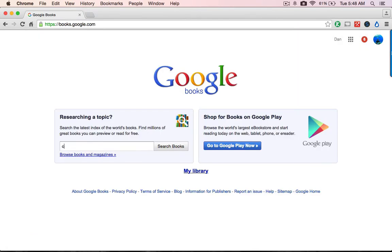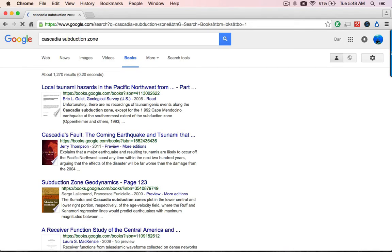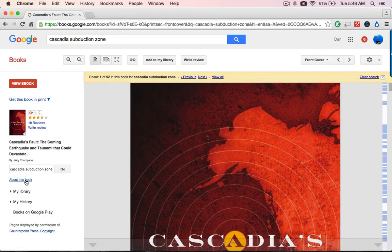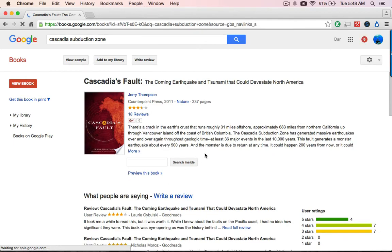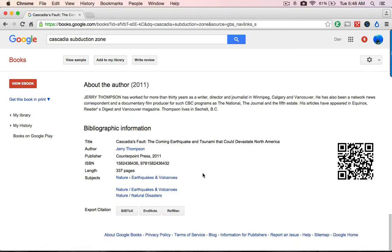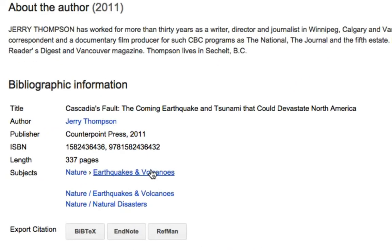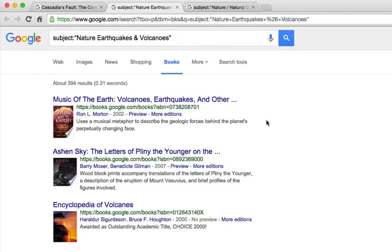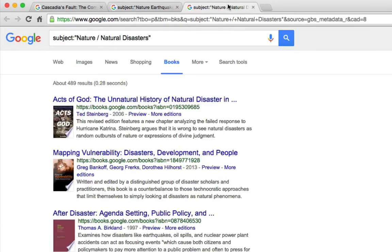We can do the same thing with something more technical — say, the Cascadian subduction zone. I can click on a book, do the same thing, click on 'About this book,' and now I can find reviews, more related books, and down at the bottom under bibliographic information, more shelves — more books by that author. Here are new topics: earthquakes and volcanoes. I can open a new tab with that, and a catalog for natural disasters. Lots of books: 394 books about earthquakes and volcanoes, and another set of books just about disasters. If those aren't great shelves, I don't know what a great shelf is going to be.